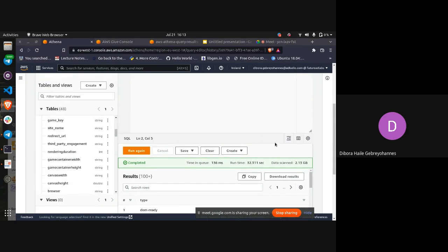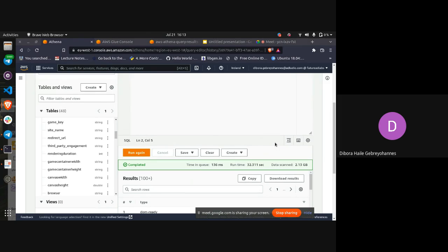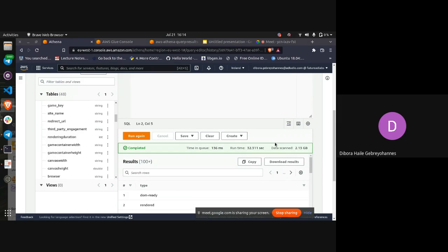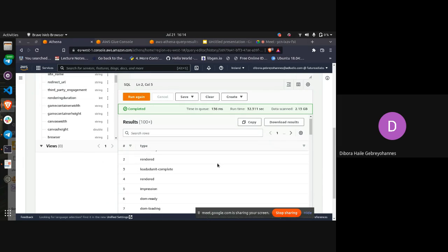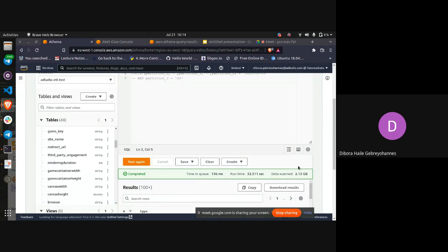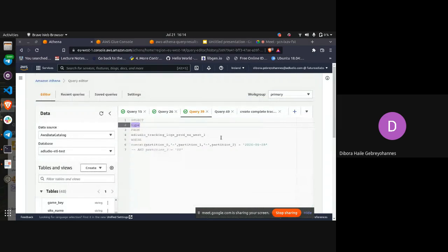Athena costs us based on the amount of data you scan — the more data you scan, the more it costs. So just to select the type column, it took around 32 seconds and scanned around 2.13 gigabytes.